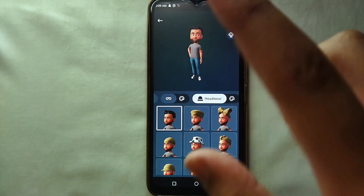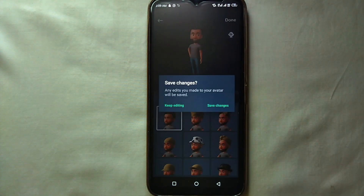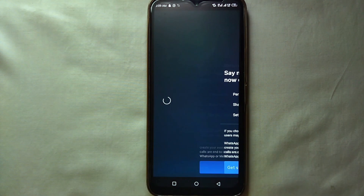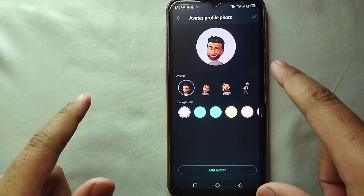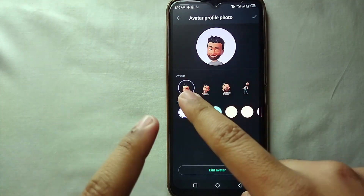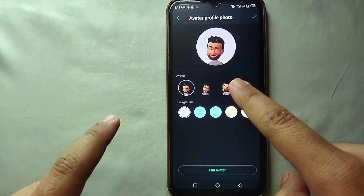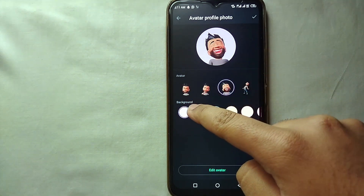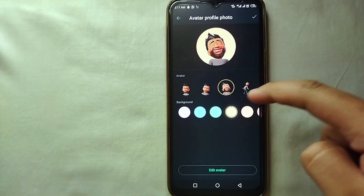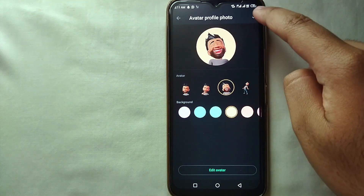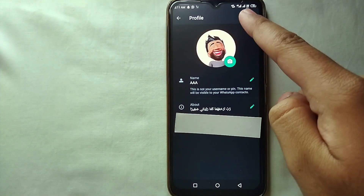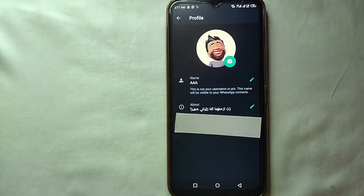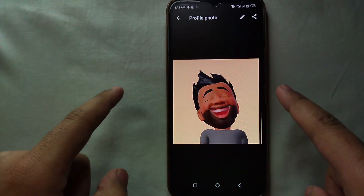Tap on 'Save Changes' and ignore the 'Keep Editing' option. Your avatar has now been created. Next, you have to choose how your avatar will appear on your profile picture. You can see there are different styles — select any one of them. You can also select any background color of your choice, then click to confirm, and your avatar will be uploaded to your WhatsApp profile picture.